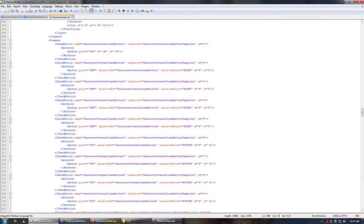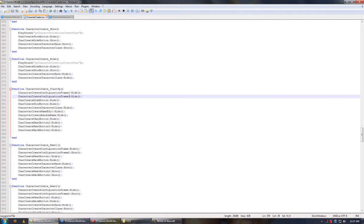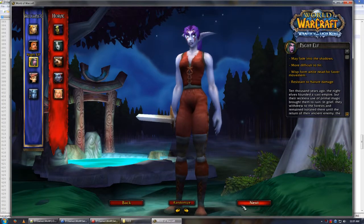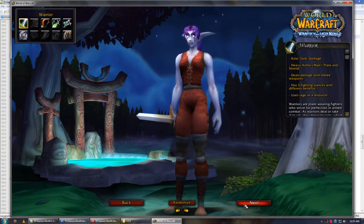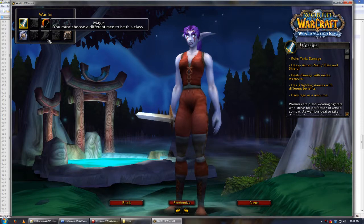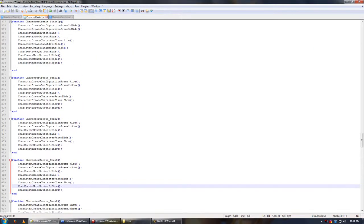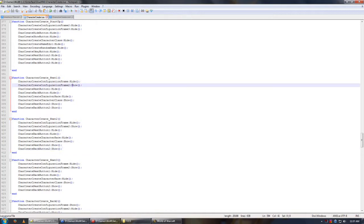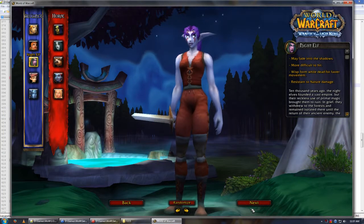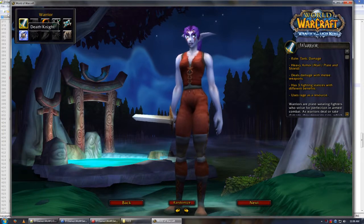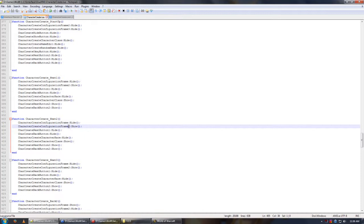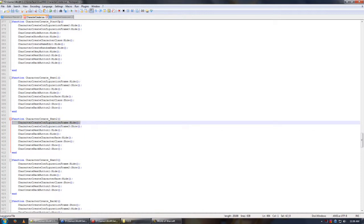Let's get straight into it. The first thing we need to do is work on the next button — we've done the back button already. We need to get this next button working because at the moment it doesn't do anything. This will be next button 2. Next button 1 went to frame 2, so next button 2 goes to frame 3 and hides frame 2.